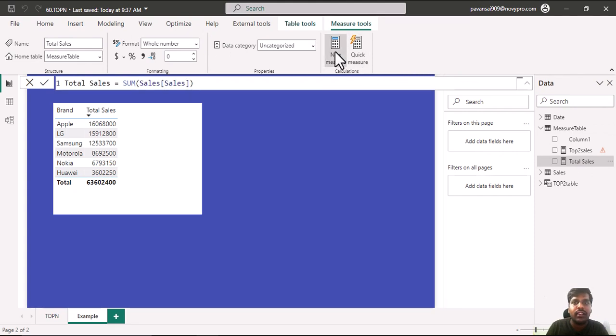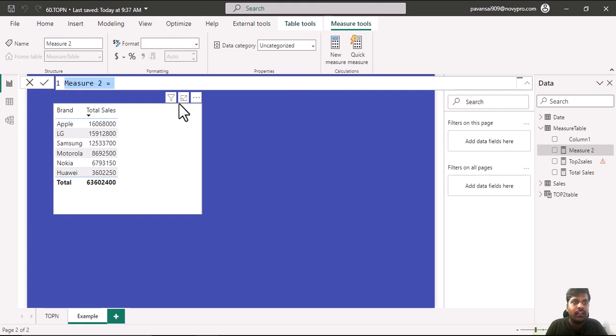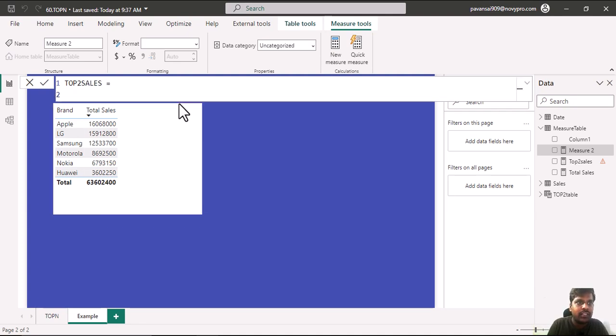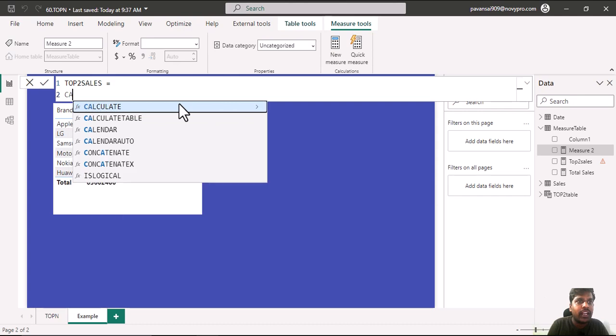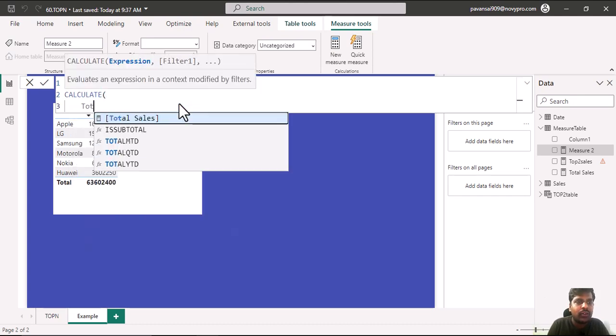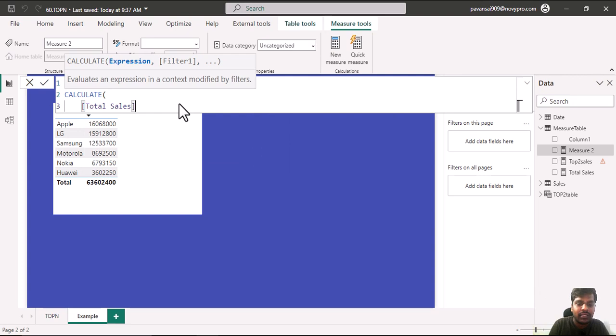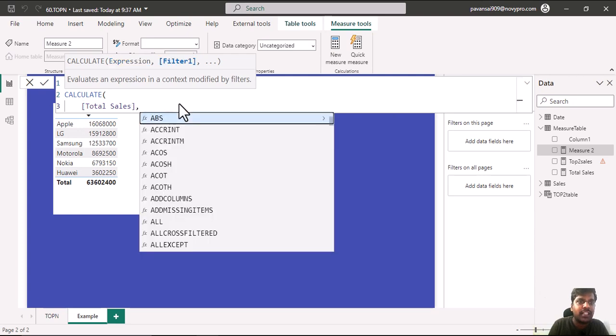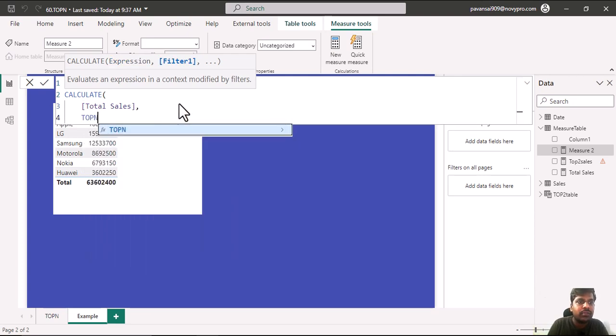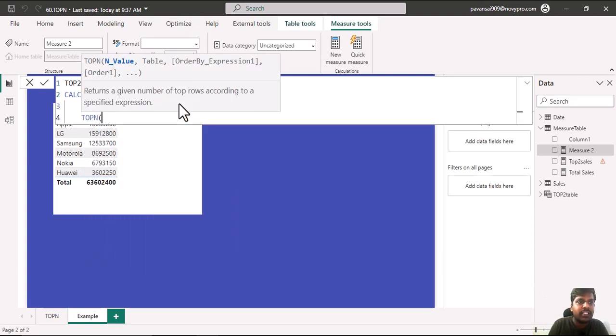I will create a new measure where I will write Top2 Sales equals. Since I want to aggregate, I would use the CALCULATE function. In the expression I will write total sales measure which is my sum of sales. In the filter I would like to use my TOPN function.